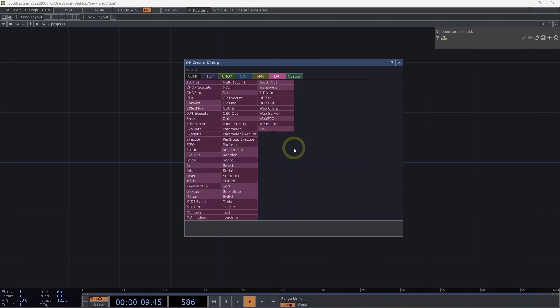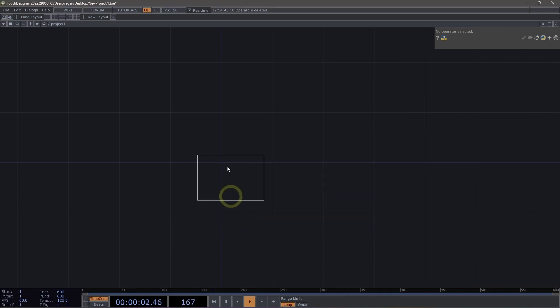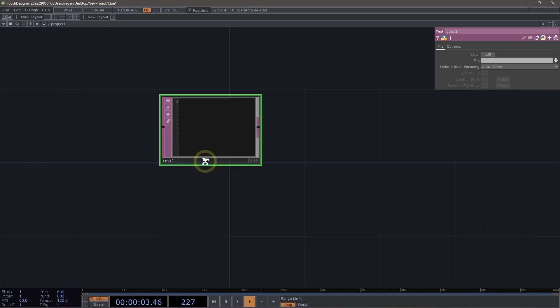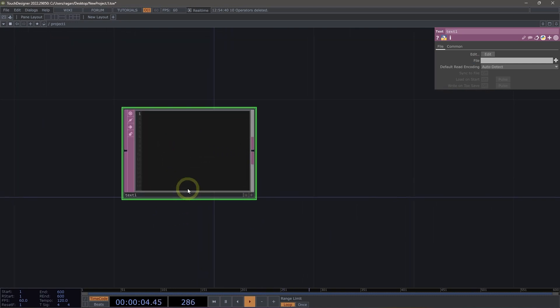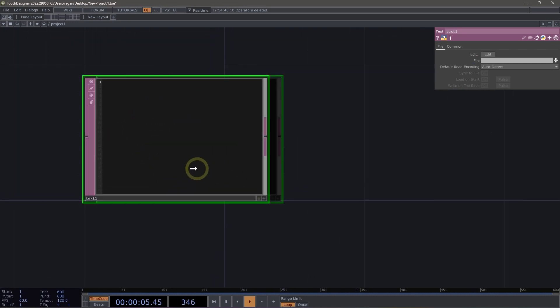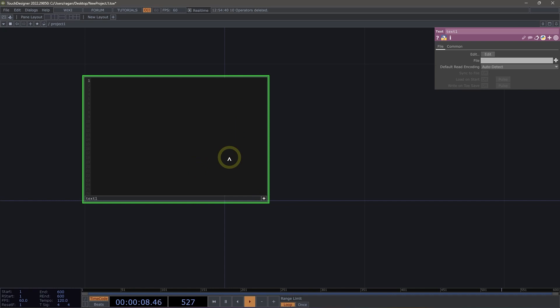Let's take a look at how we can work with DATS. Let's open up the Op Create dialog, head over to the DAT family, and begin by adding a text DAT here into our network. We can interact directly with our DATS by clicking on the Viewer active flag, and let's just type in something simple like hello world.